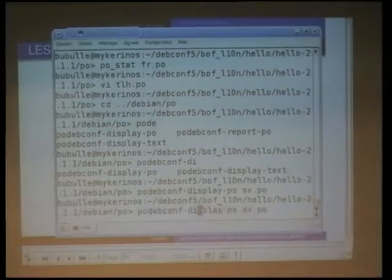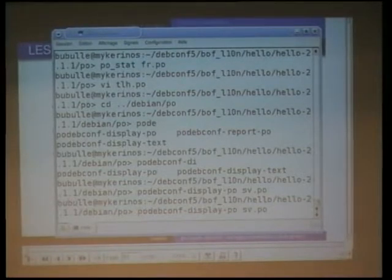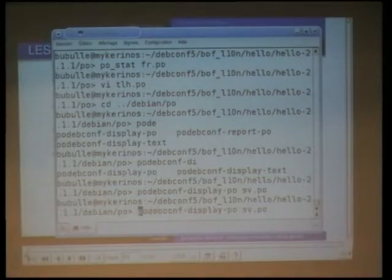Of course, I'm using an English locale, so it's in English. So let's be neat about this.